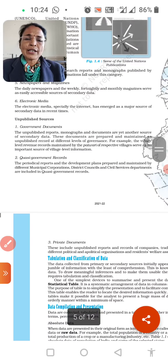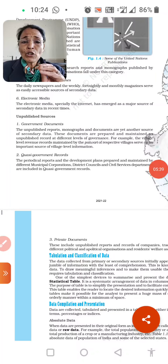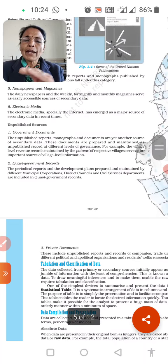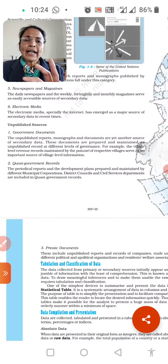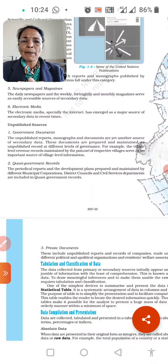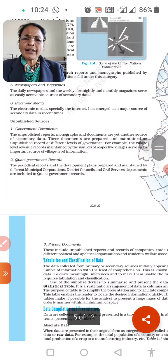Next comes unpublished sources. Unpublished sources include government documents and semi-government records — the same categories but unpublished. What is published means available through books and publishers. The unpublished reports, monographs, and documents are yet another source of secondary data. These documents are prepared and maintained as unpublished records at different levels of government, for example the village level revenue record method.